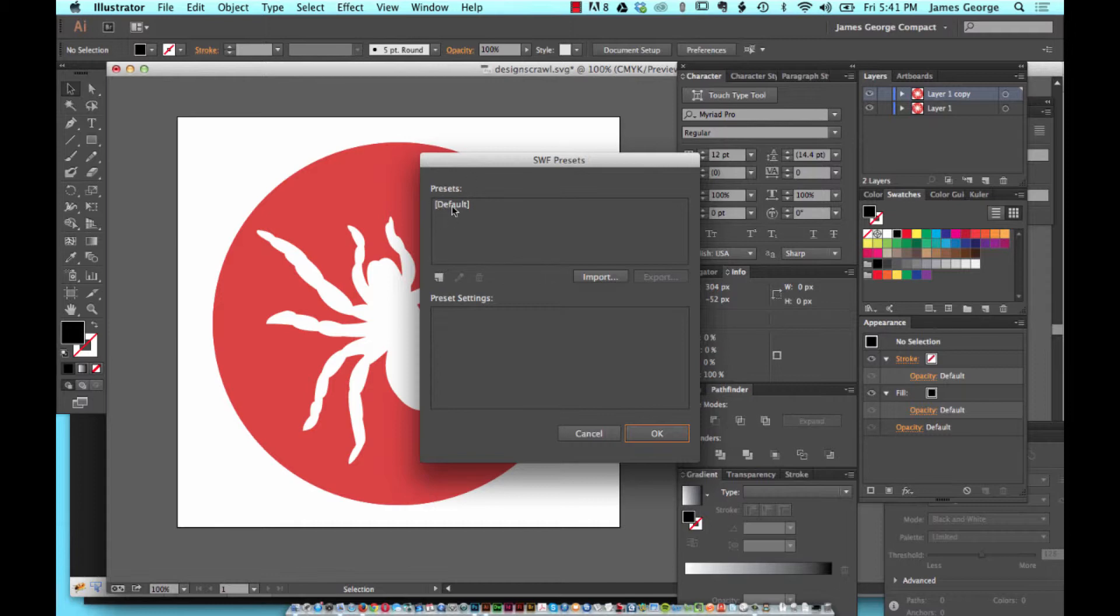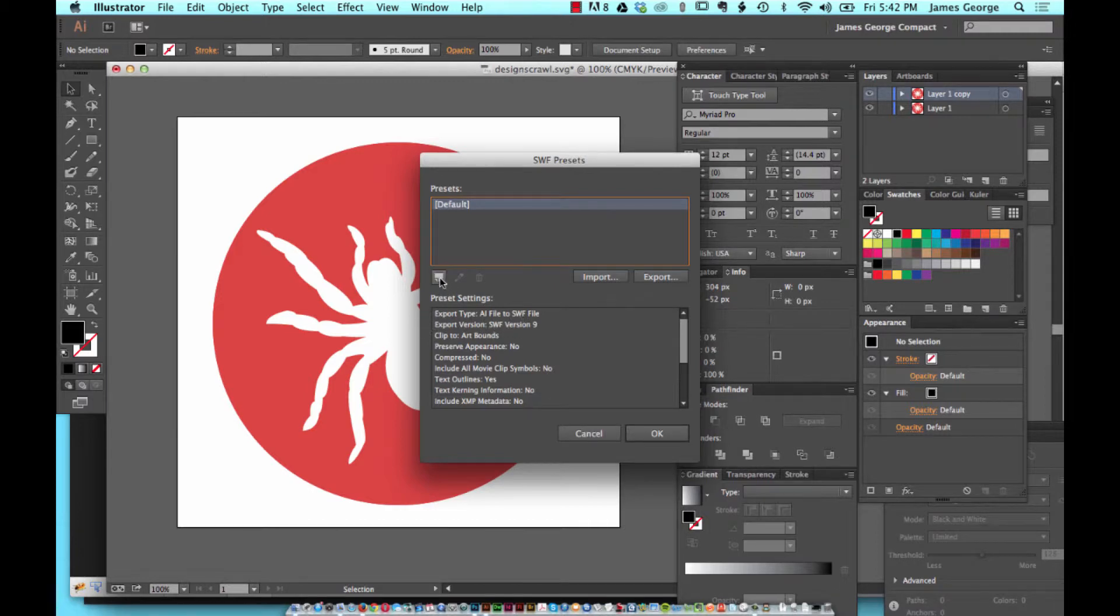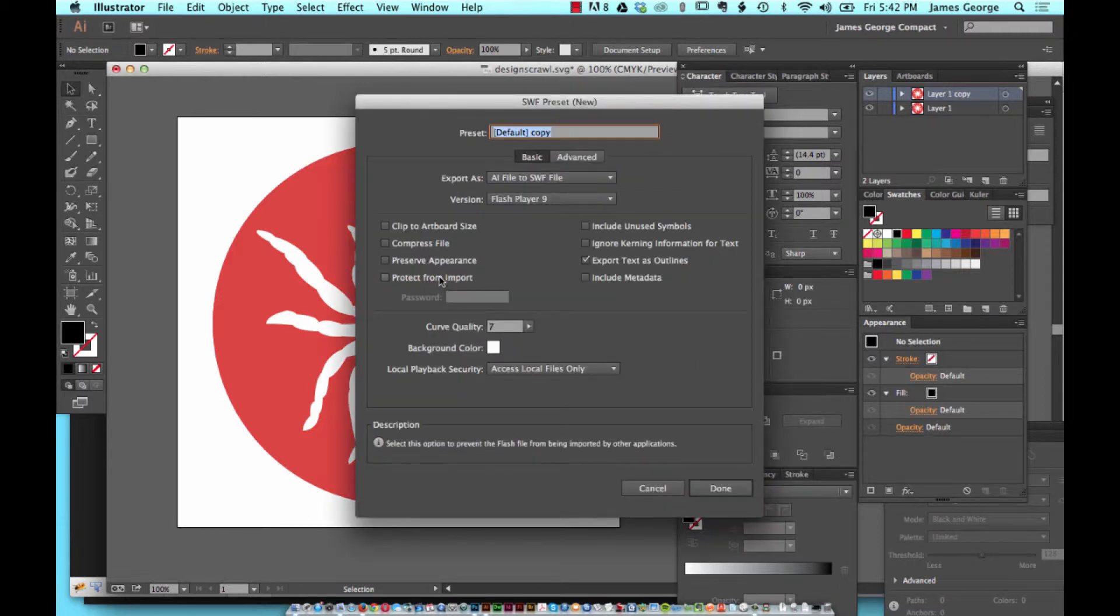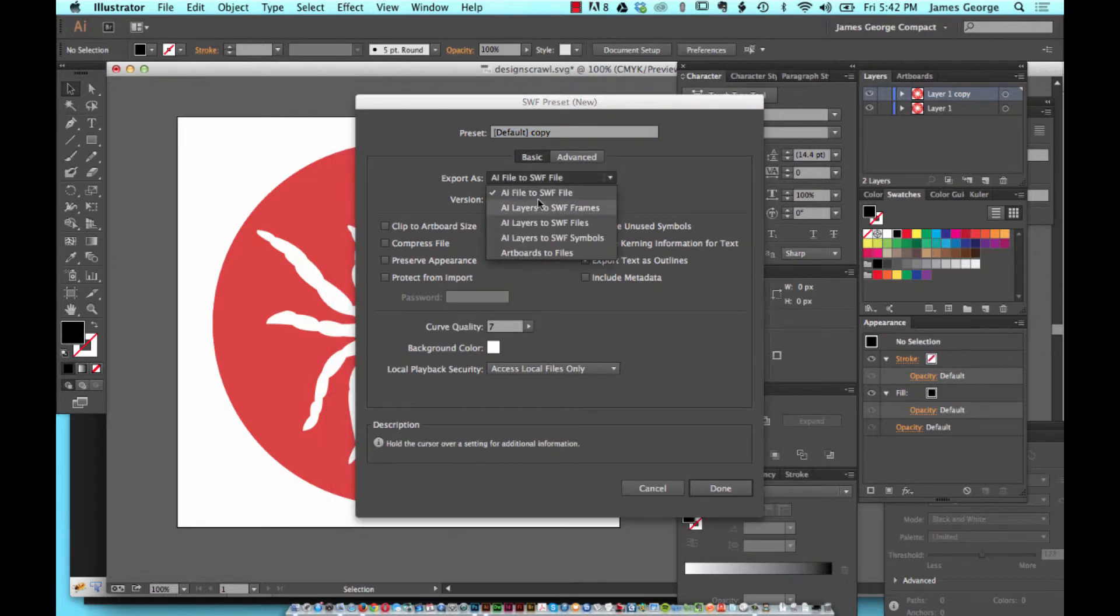You have the default, which is AI to SWF, but you can also add more. From here you can export as, and instead of AI to SWF File,